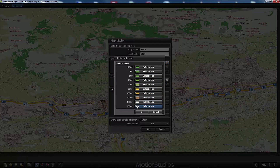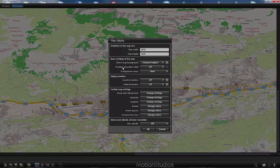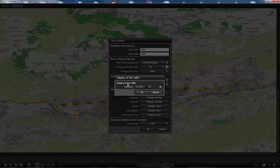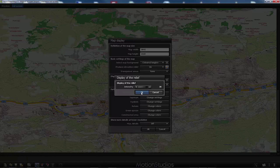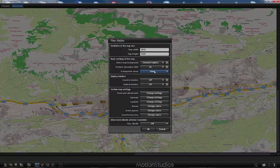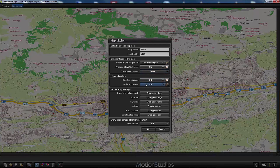The color scheme goes up to 8000 meters, with white in the upper regions to simulate snow. I will leave the color scheme unchanged. The second parameter is the elevation relief, which we can turn on, with adjustable intensity — defaulting to 30%, which I will leave unchanged. The third parameter is for transparent areas, useful for showing a map of an island by making surrounding water transparent. Country and federal borders are turned off by default and we don't need them in this example.